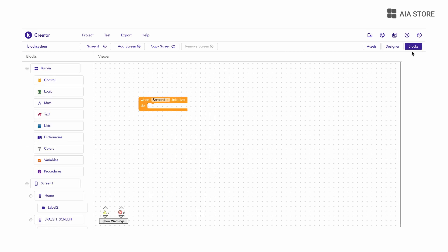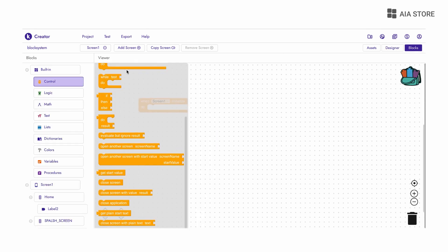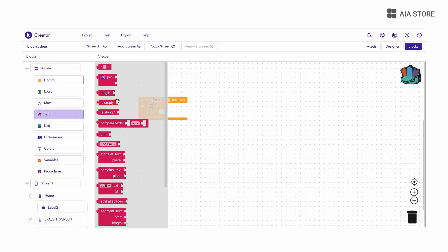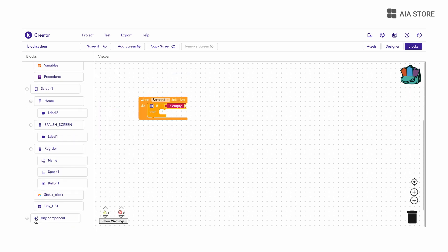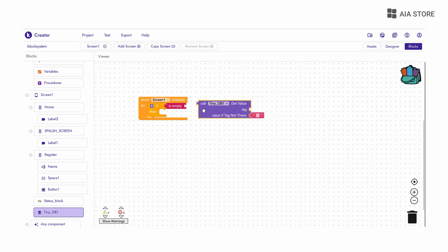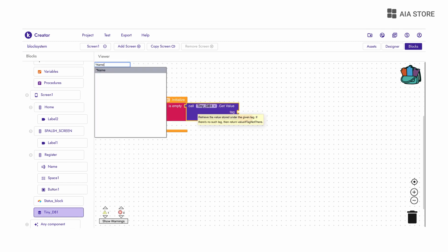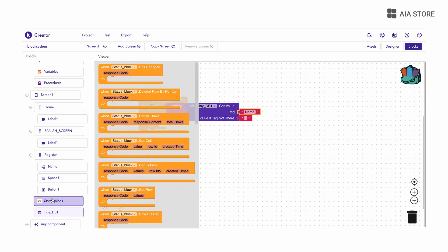When the user registers, I am storing their inputs in Airtable and TinyDB. That's why when the screen opens we are checking whether the user is registered or not. If TinyDB is empty then I am making the registration screen visible and the rest false.